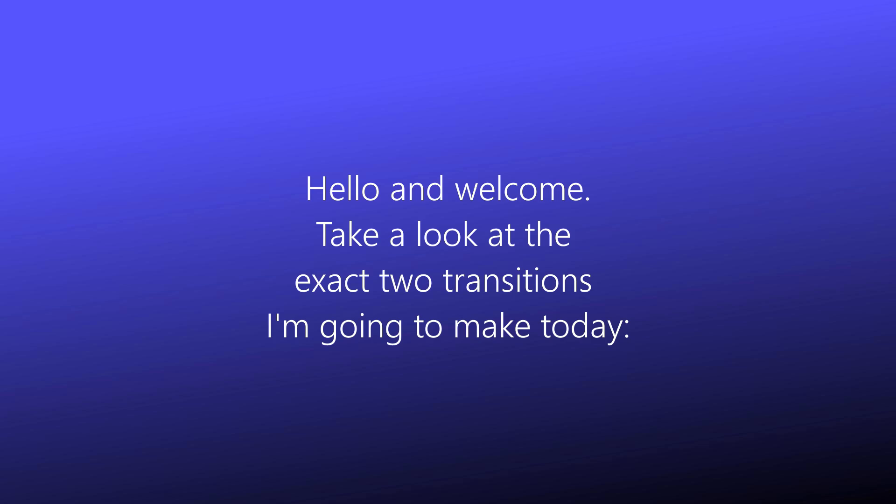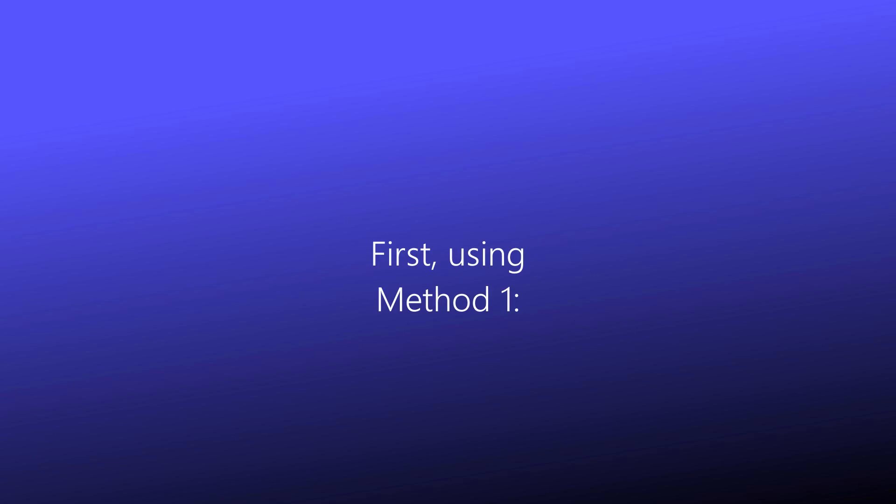Hello and welcome. Take a look at the exact two transitions I'm going to make today. First, using method 1.